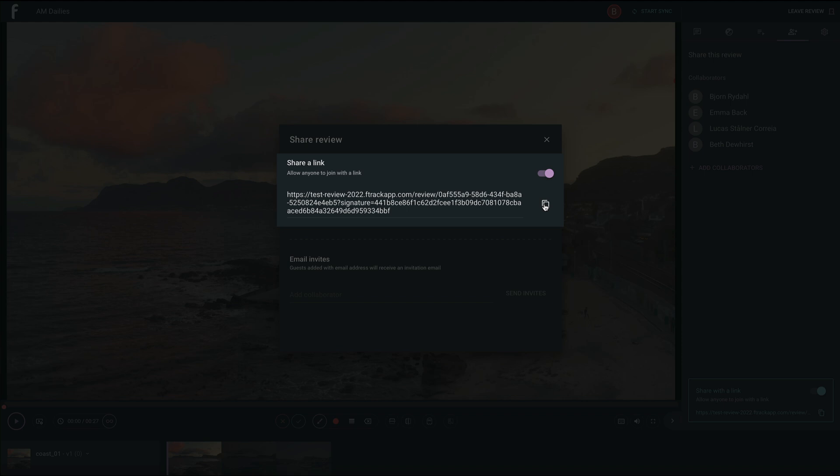For added security, you can ensure passphrase protection is turned on so they have to enter a password before entering.